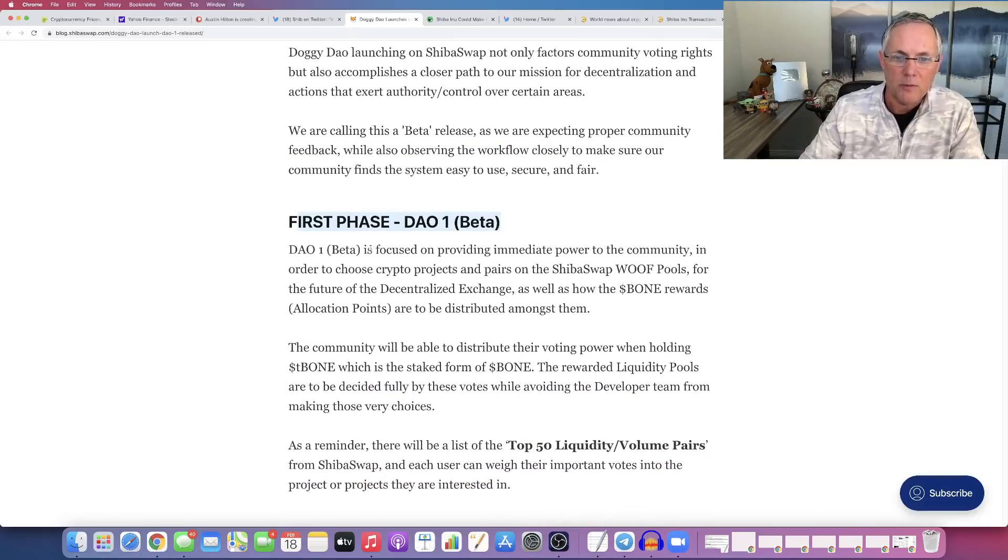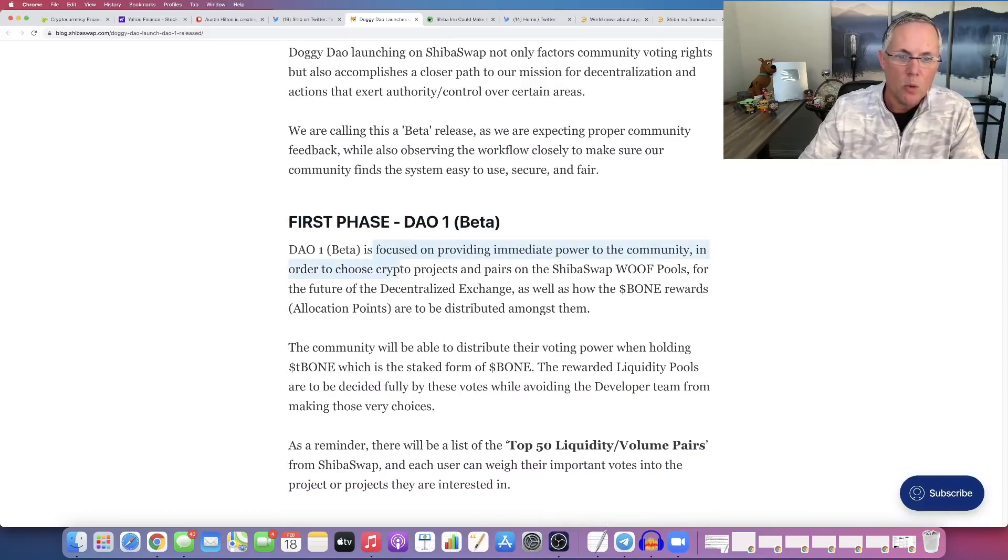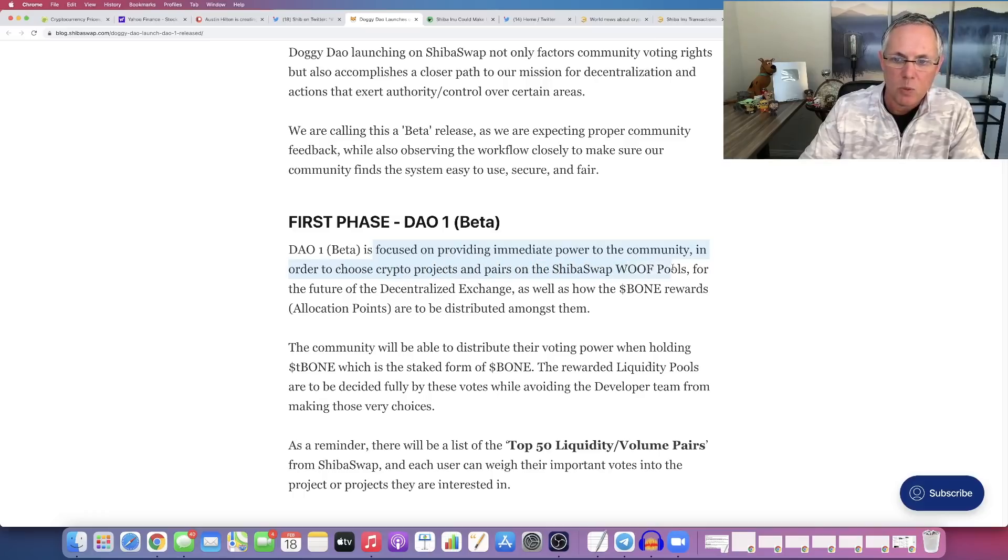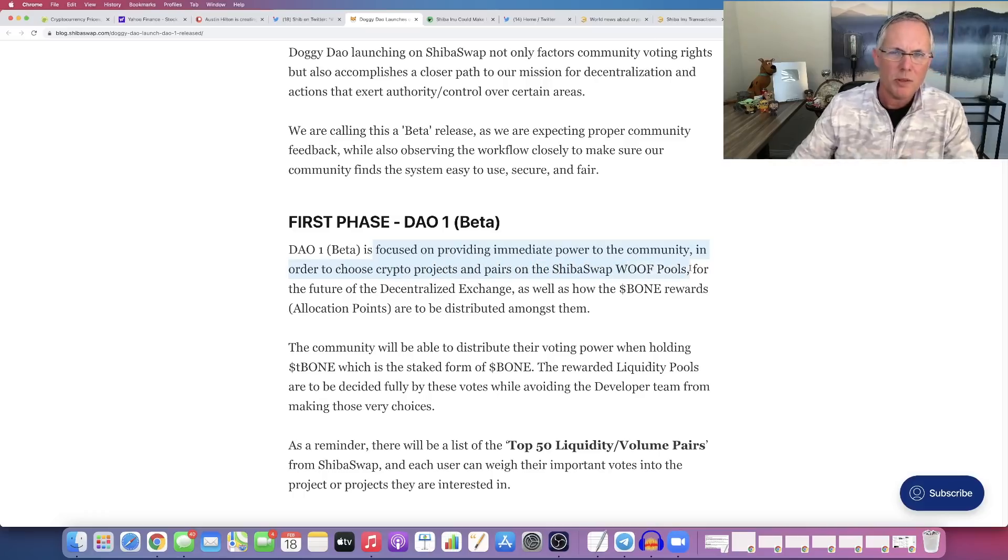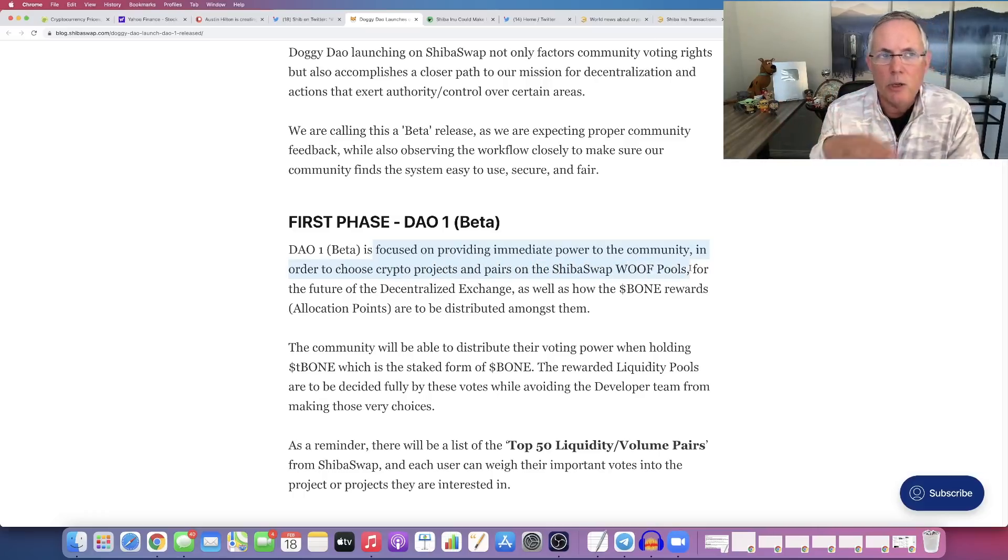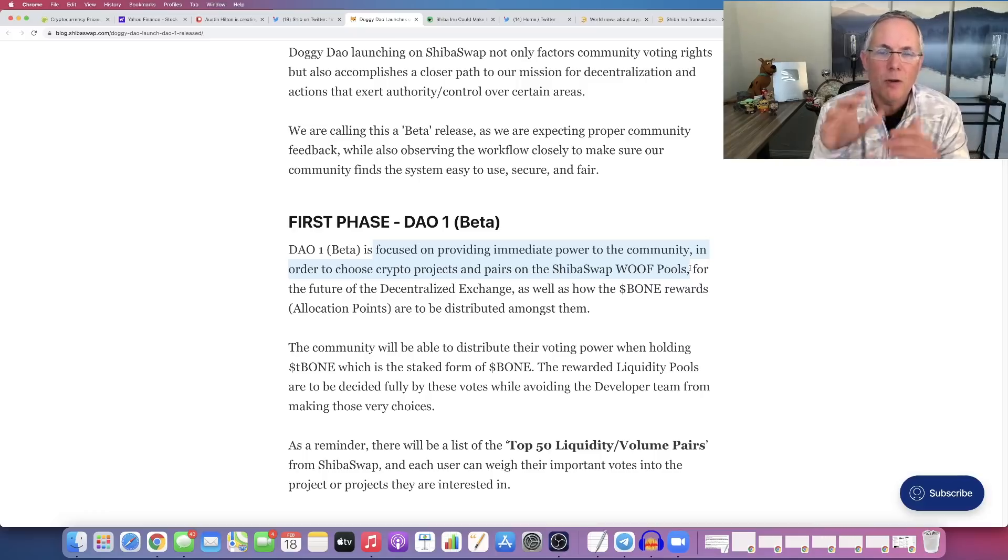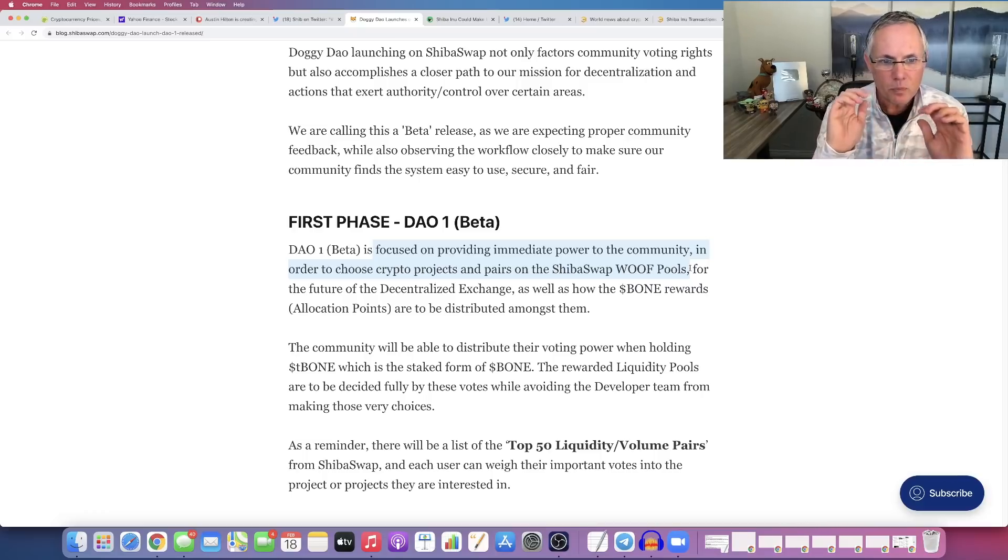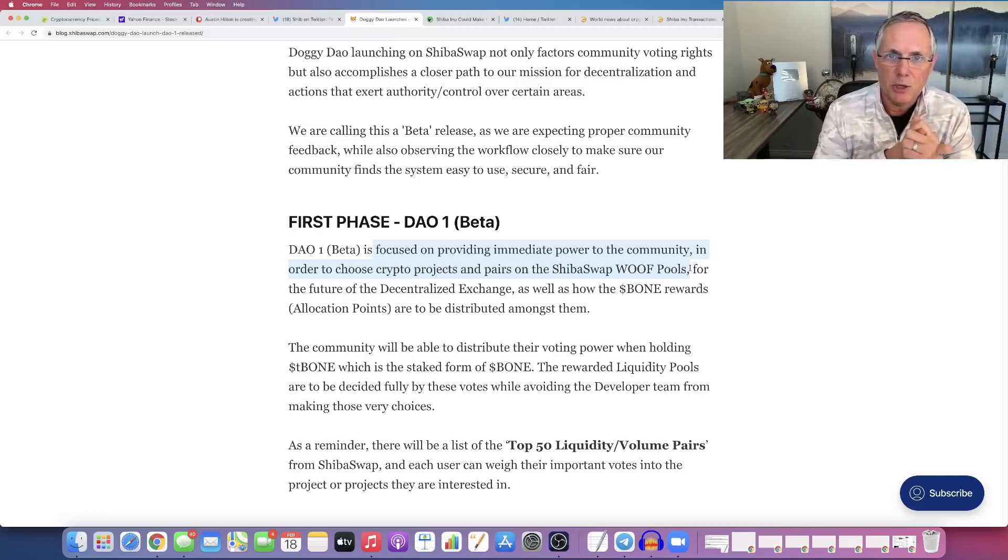So it's focused on providing immediate power to the community in order to choose crypto projects and pairs on the Shiba Swap wolf pools. What this means is the community will have the ability to vote on: A, what projects get listed on Shiba Swap, and B,